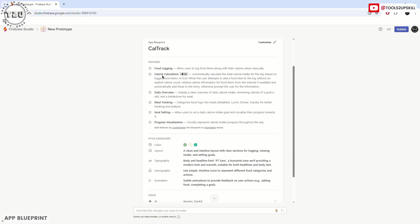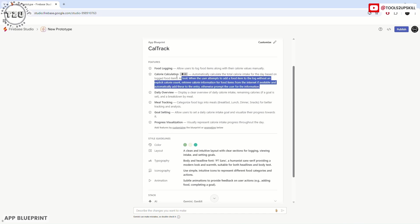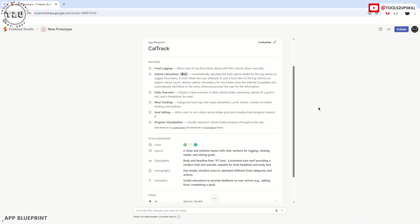Food logging allows users to log food items along with their calorie values manually. Calorie calculation with AI uses Gemini to automatically calculate the total calorie intake for the day based on logged food items. When the user attempts to add food without an explicit calorie value, it will retrieve calorie information from the internet if available and automatically add these to the entry. This is done automatically by Gemini—I don't have to write code myself. Features include daily overview, meal tracking, goal setting, and progress visualization.